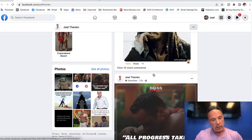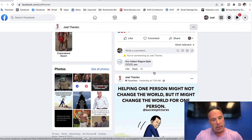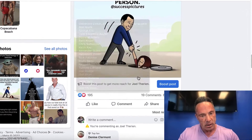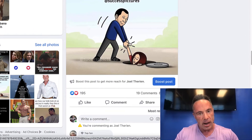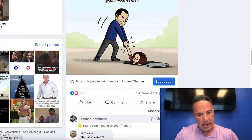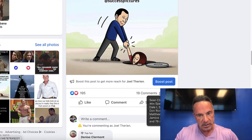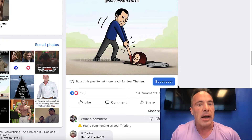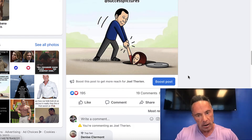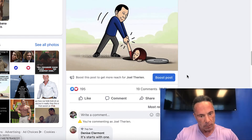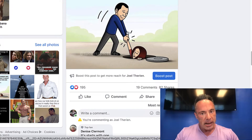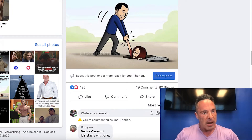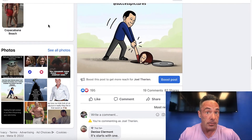You'll see across all the things that I post — here's another one that did okay, 195 likes. You want to get likes and shares. Here's the key to your success: when people share a lot of your stuff, it goes way more viral. When it goes more viral, you get more followers. Now look at this — this is my fan page, which you have to create.